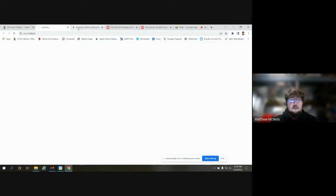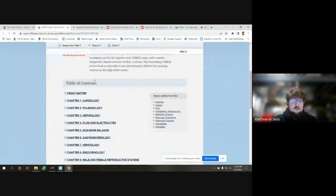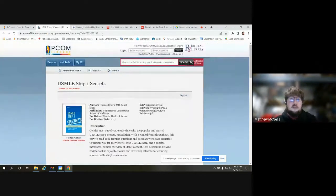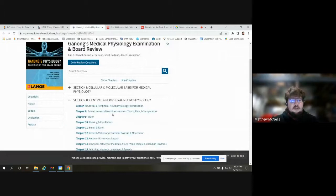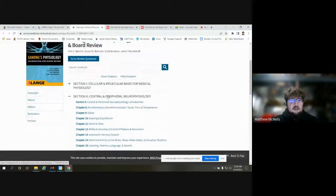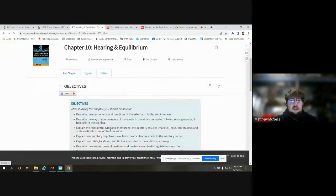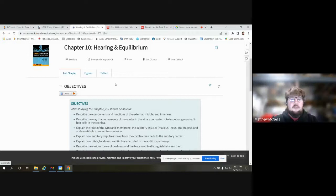There isn't a single interface for looking at all these books, unfortunately — everything looks a little bit different. For instance, the USMLE Step One Secrets book shows the table of contents down below and you can click and start reading. Ganong's Medical Physiology Examination is similar but still a little different. It does take a bit to acclimate to whatever vendor platform is being used. Once you click on a chapter, you can start reading, and you can also download the chapter PDF to save it for offline use.